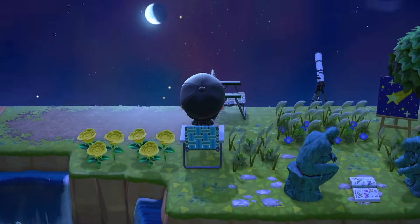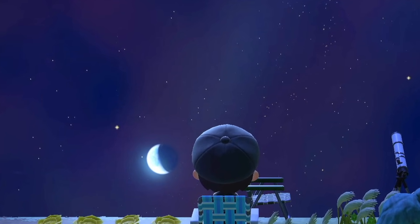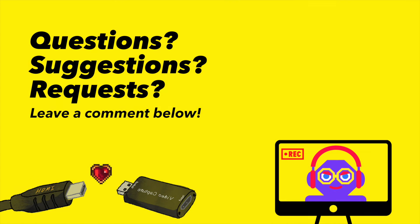If you have any questions, suggestions, or requests related to topics like this, leave them in the comments below.